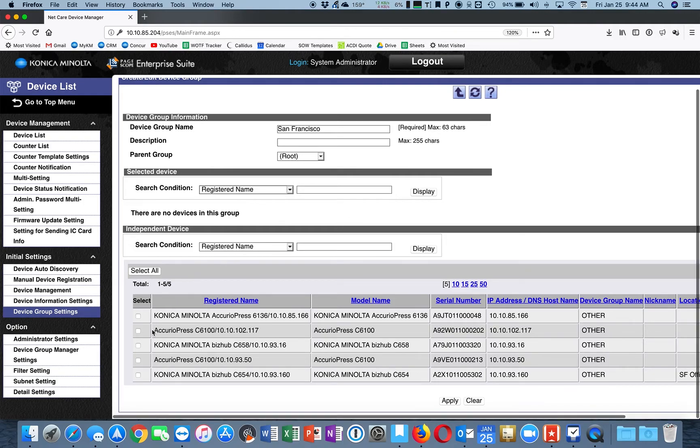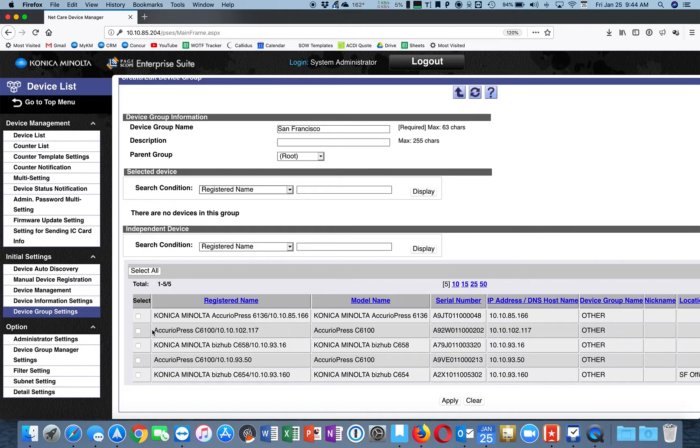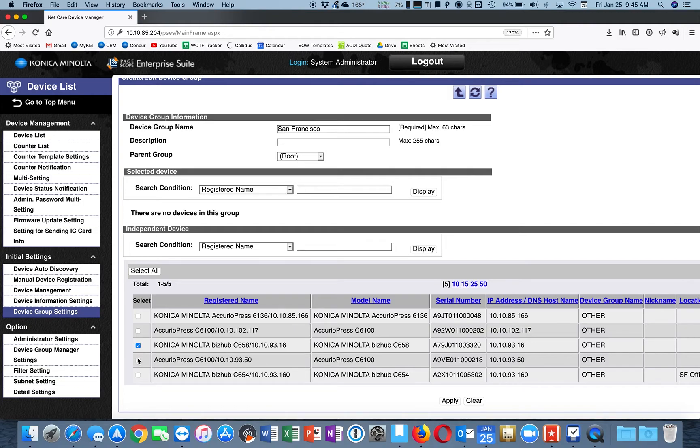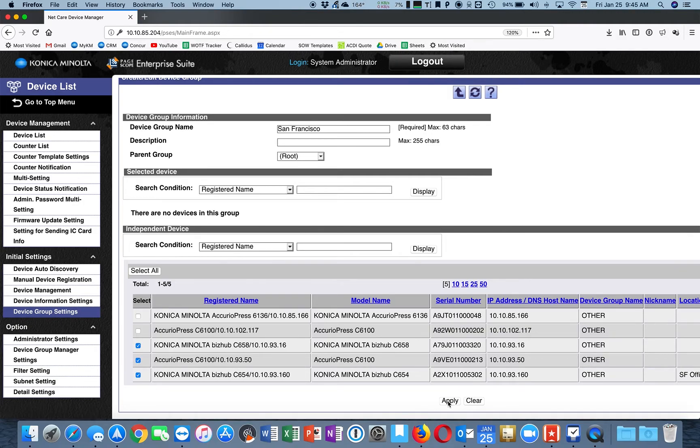Here's a list of all the devices that are actually not registered to a specific group yet. But I know that the San Francisco subnet is this 93 right here. So I'm going to highlight all of these. Click Apply.